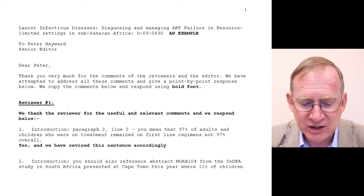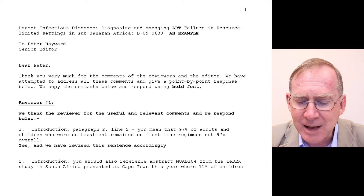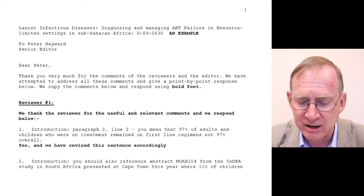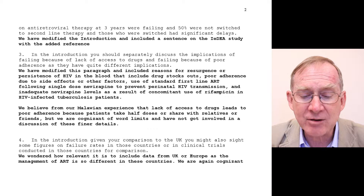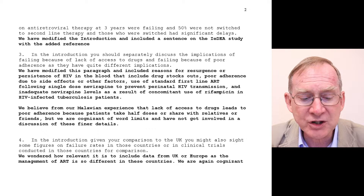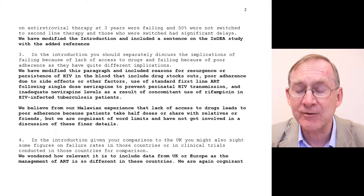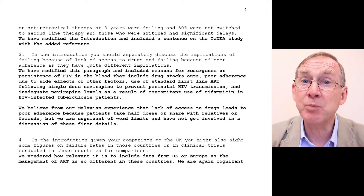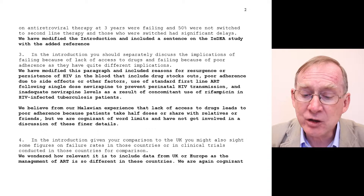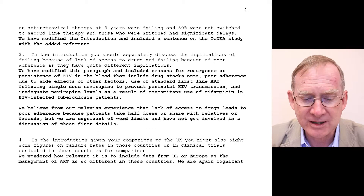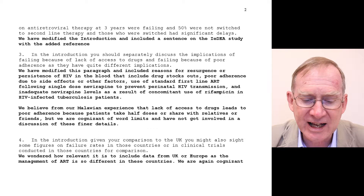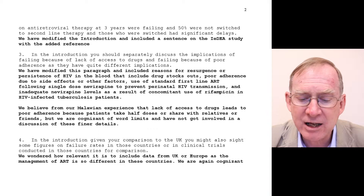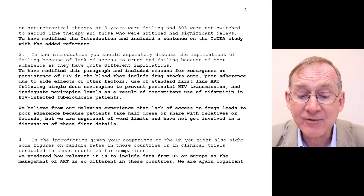The second comment is: 'Introduction — you should also reference abstract MOAB104 from the IDA study in South Africa presented at Cape Town this year, where 11% of children on antiretroviral therapy at 3 years were failing, and 50% were not switched to second-line therapy, and those who were switched had significant delays.' We respond: 'We have modified the introduction and included a sentence on the IDA study with the added reference.'